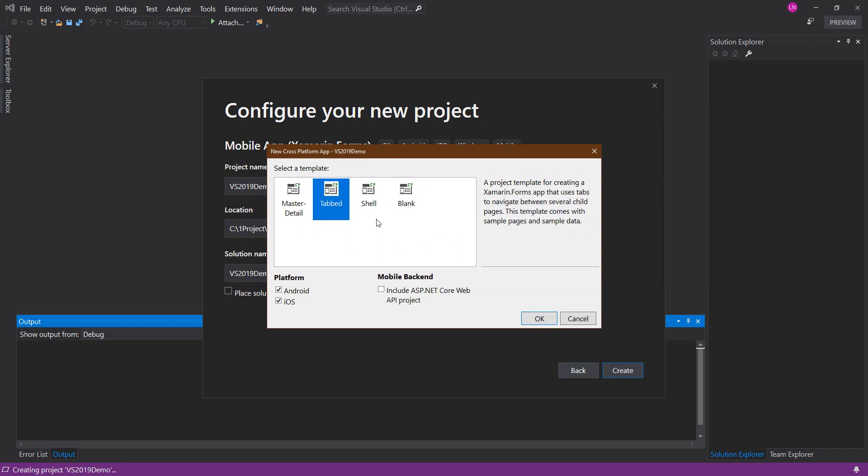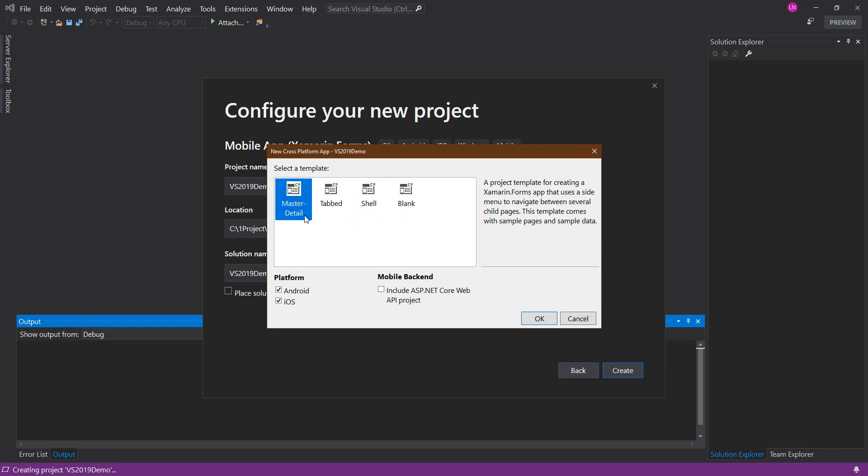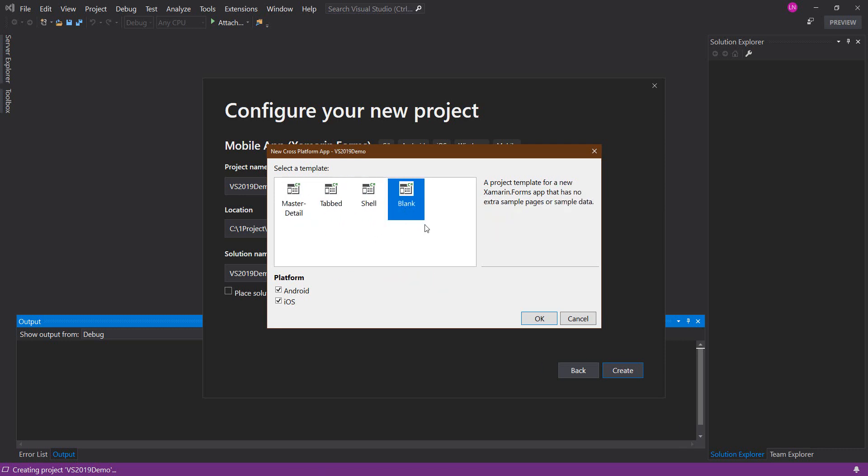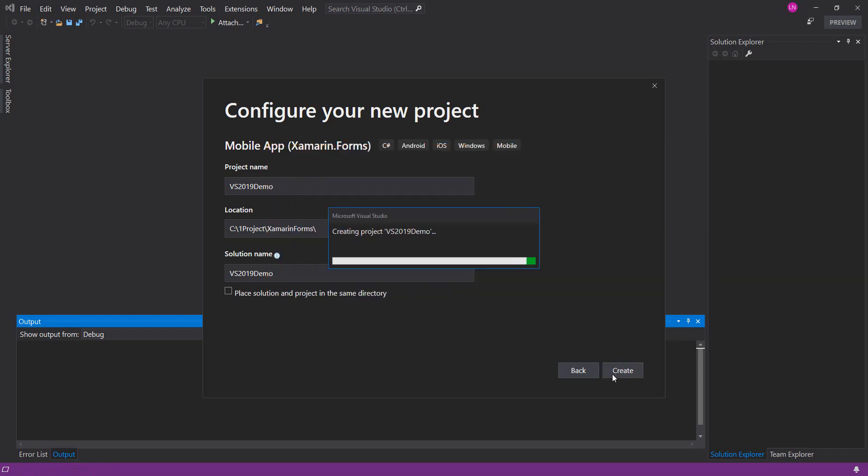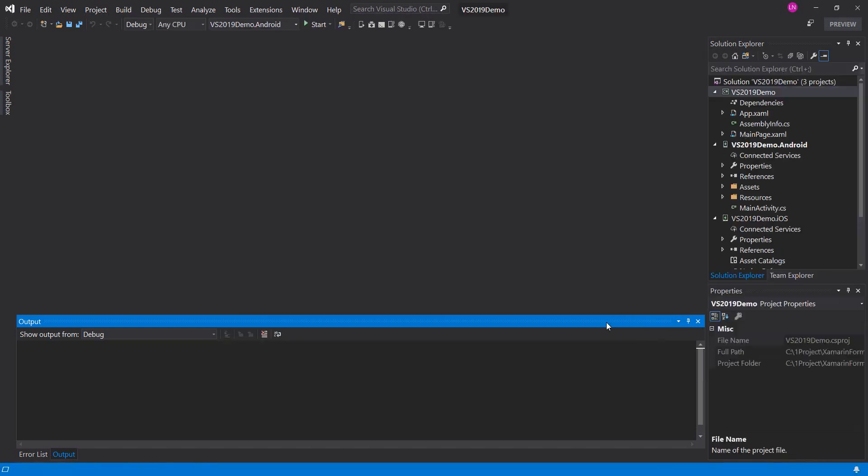There are a few templates you can choose here. I will choose blank. And what happened here, I cannot see universal checkbox. It's okay, I will add a new universal project later.